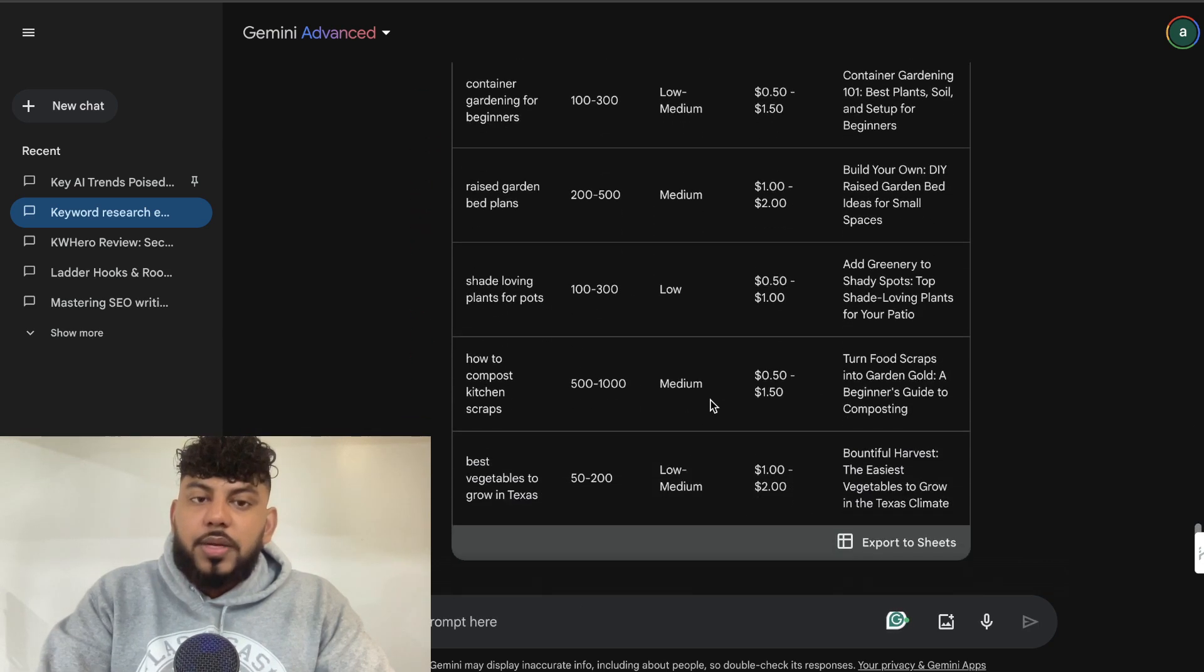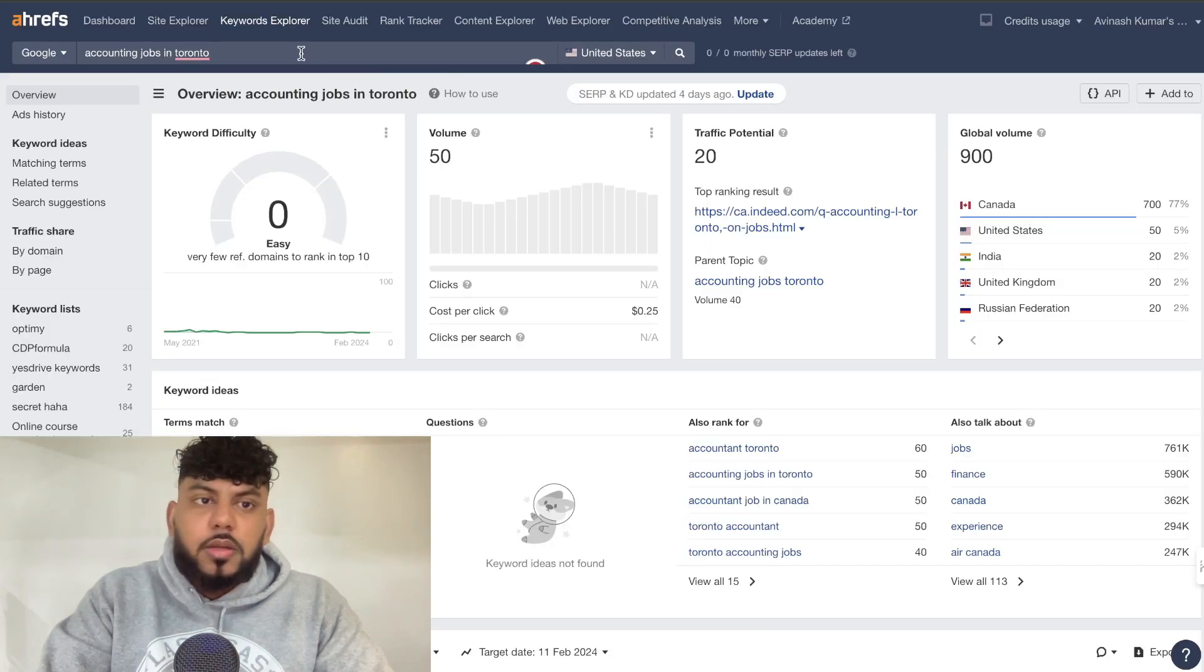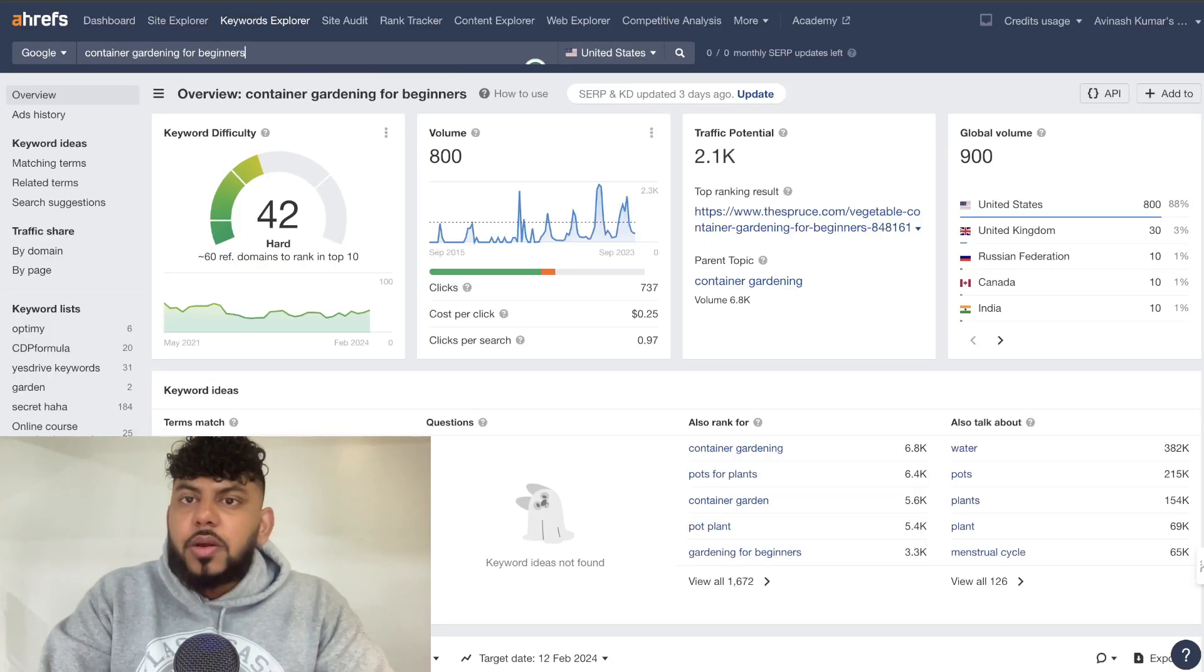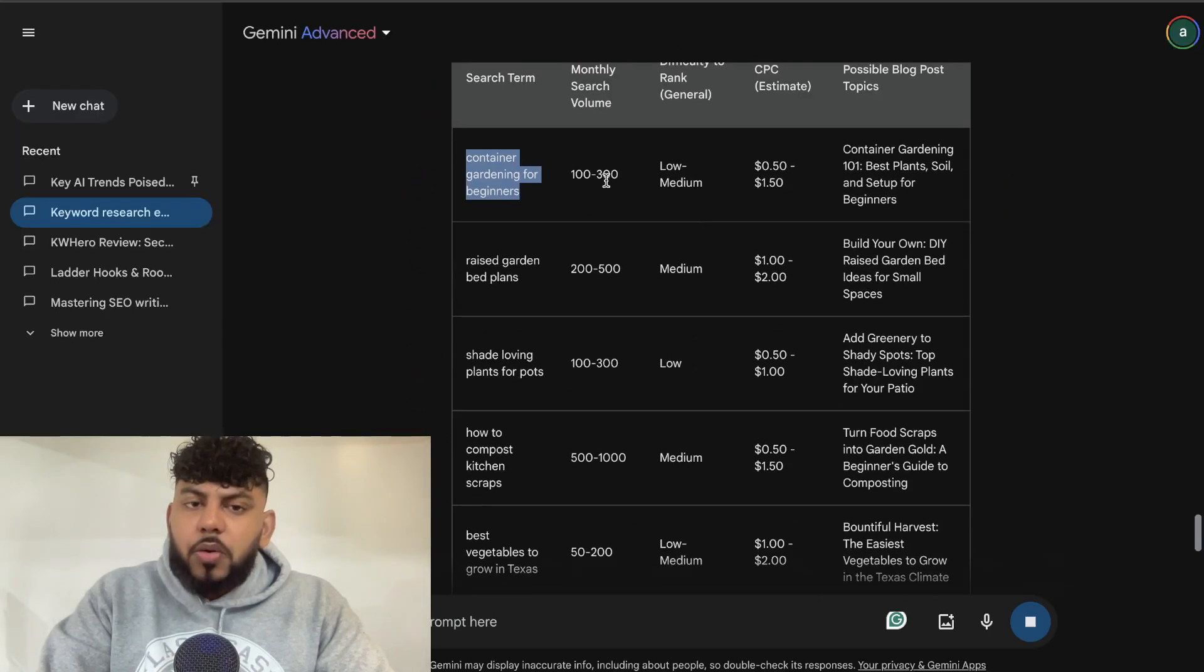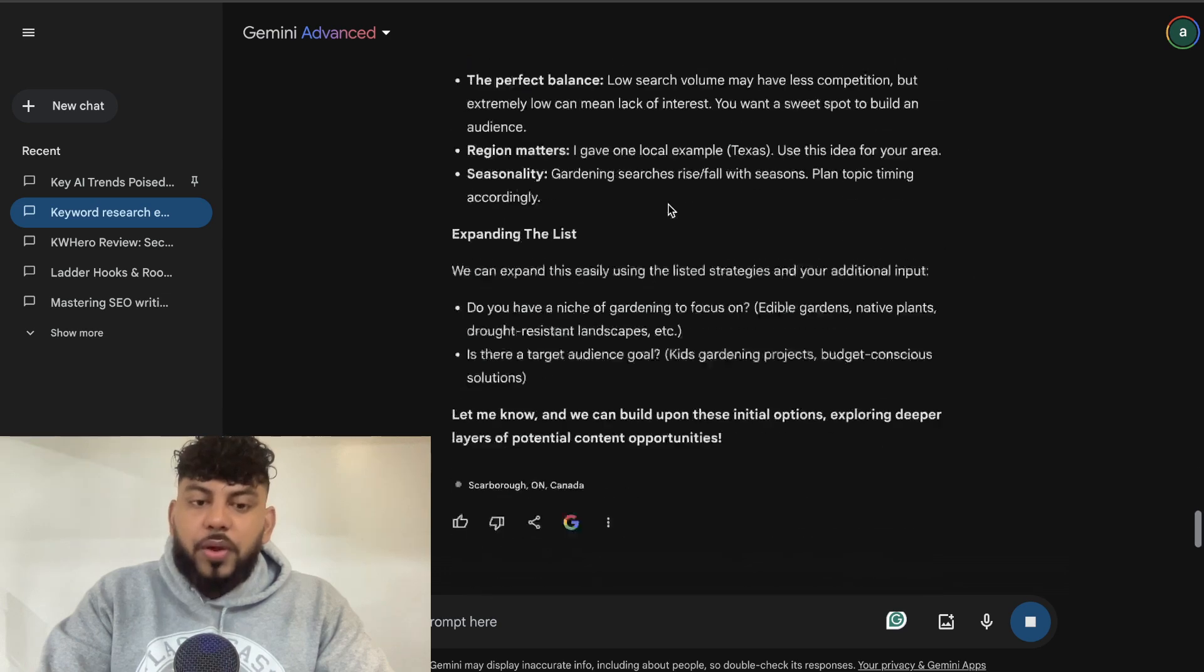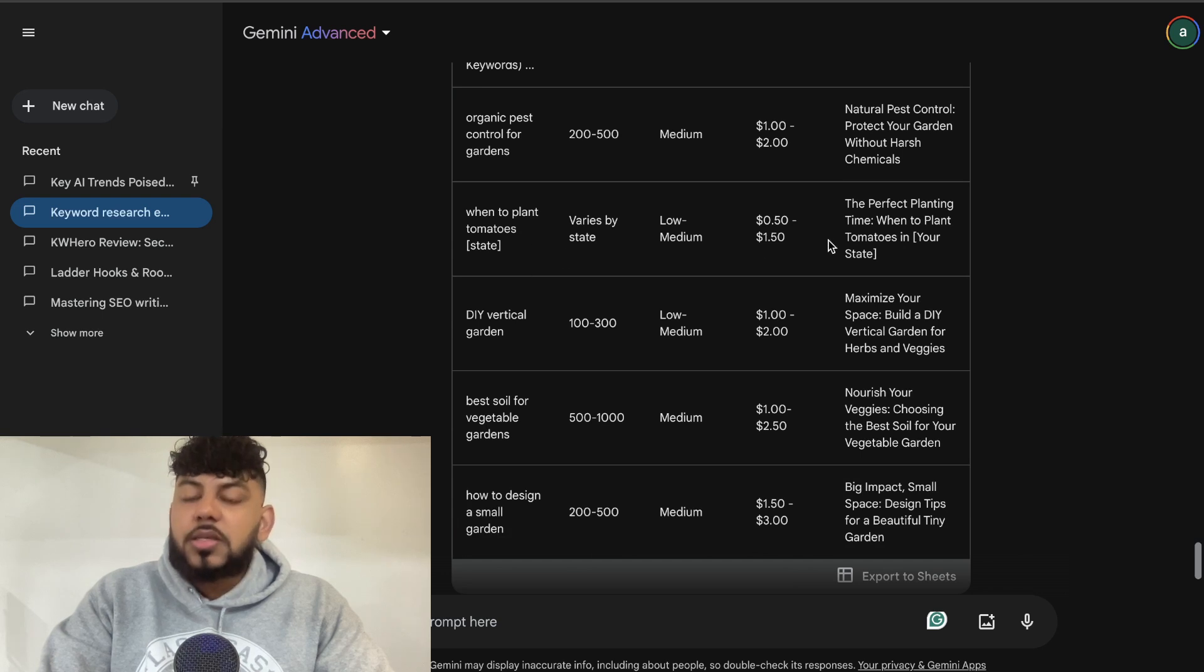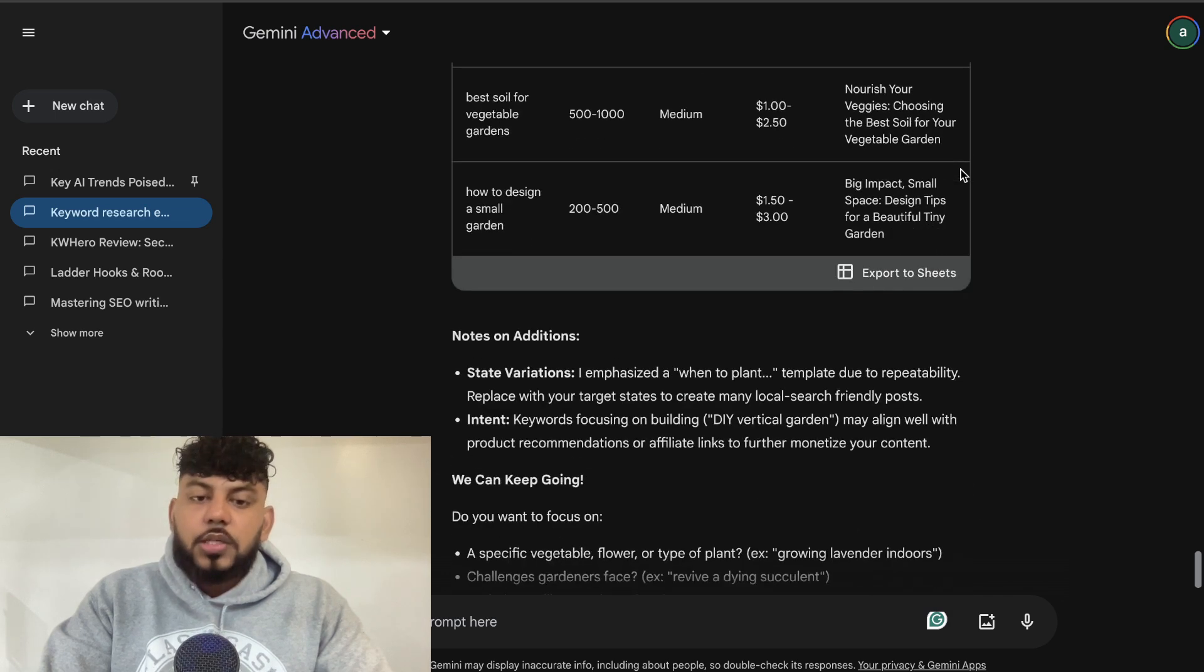So as you can see here, we're getting some pretty decent keywords. Container gardening for beginners, raised garden bed plants. Again, let's go ahead and validate these keyword ideas quickly. Okay, so 800. That seems to be about correct. It's a little bit less. But the difficulty is a lot harder on Ahrefs compared to Gemini. So I definitely would take some of these results with a grain of salt. But this is a great way for you to start getting some keyword ideas. And then you can go ahead and validate these ideas on an Ahrefs or any other keyword research tool that you have.